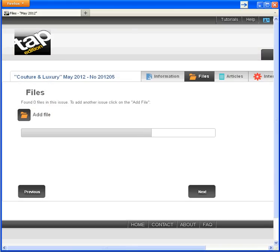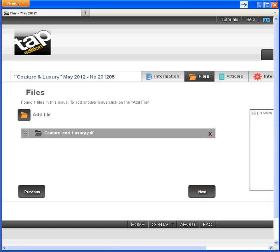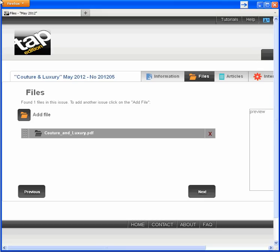Which can take a while with large files. After the upload, Tap Edition processes the file. That's where the magic happens and your publication becomes mobile device ready. You might see another pause as your file processes, but in this case it happened instantly.